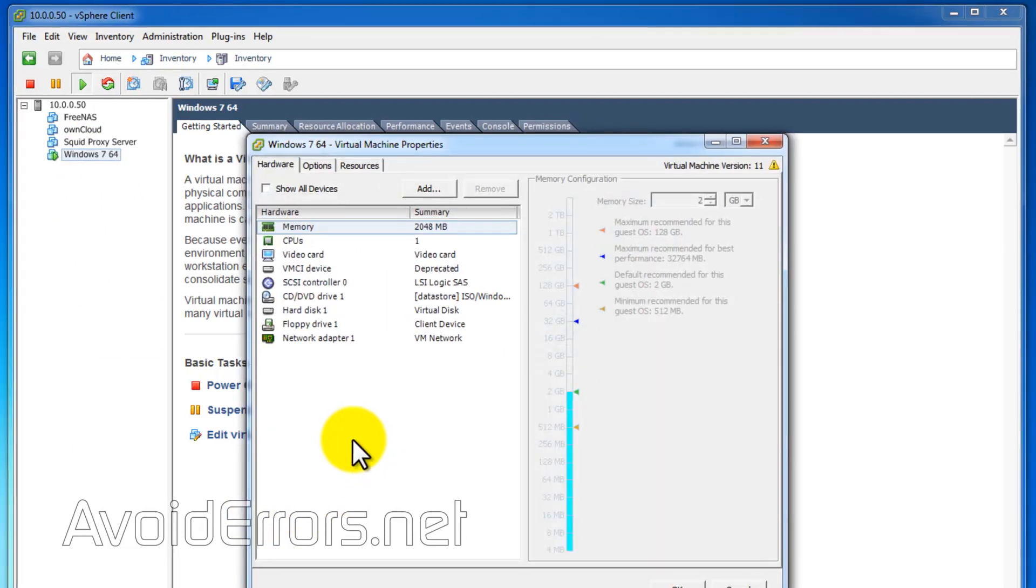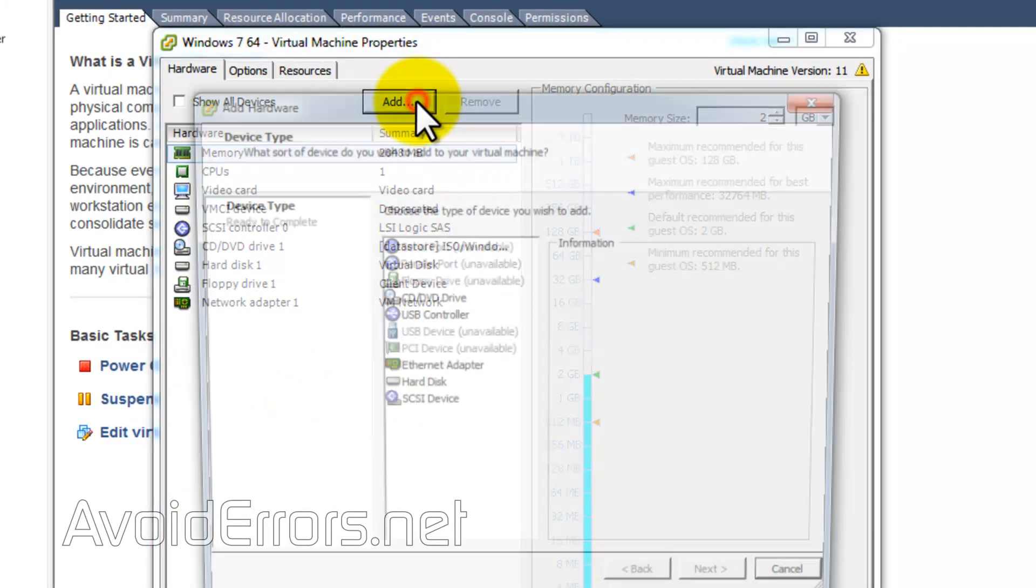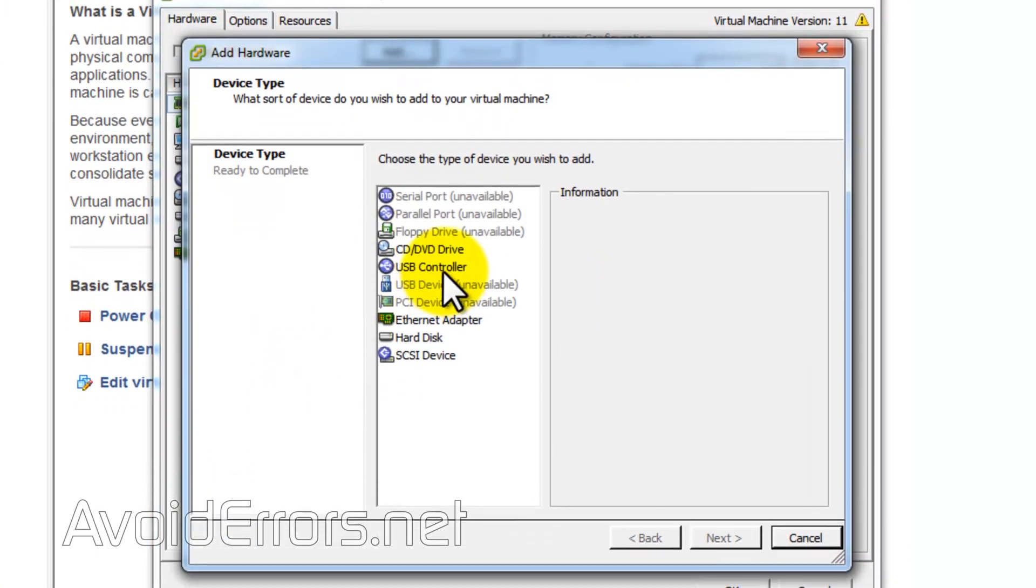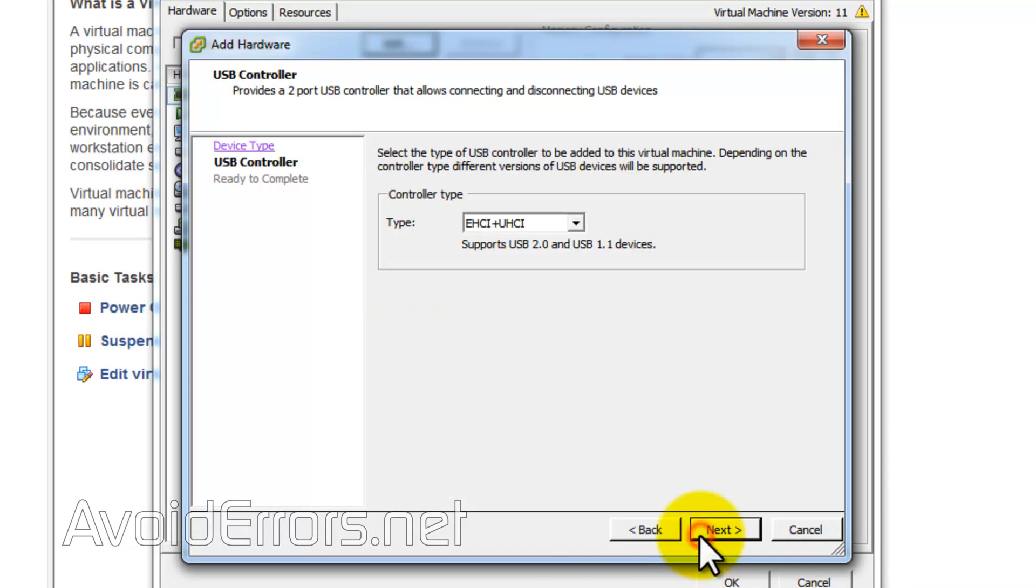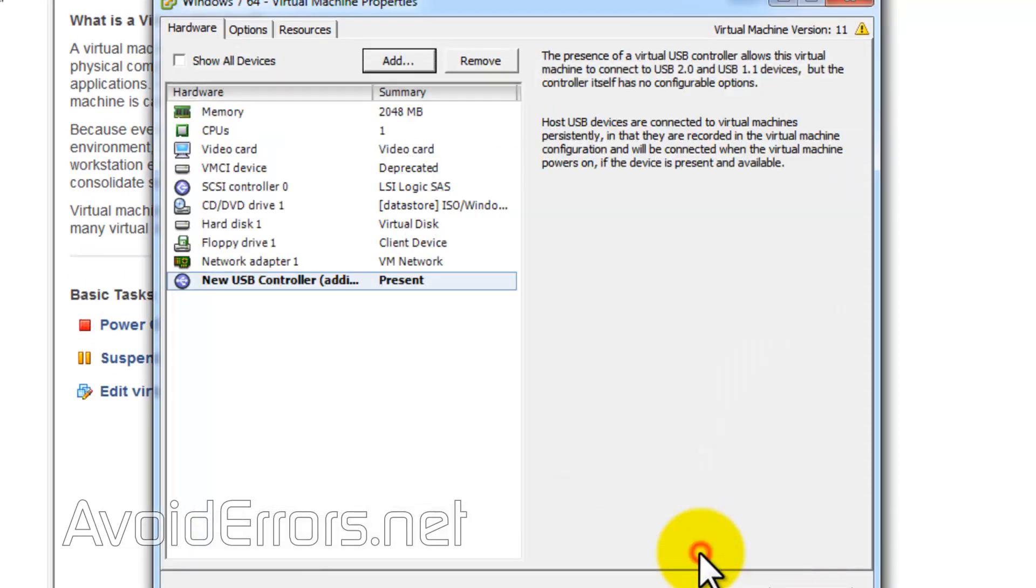Once here, click on Add, then USB Controller, then Next. Select the type. In this case, I'll leave it default for 2.0 and 1.1. If you want 3.0, click on the drop-down to select a different type, then hit Next and Finish.